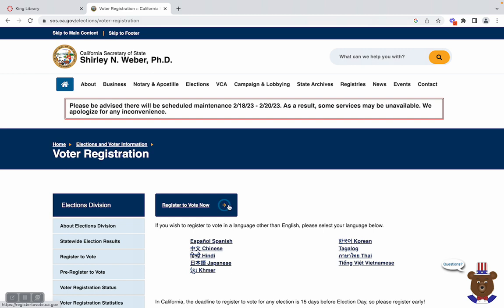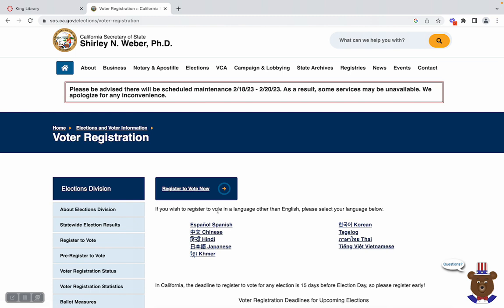Now I can't fill it out for you because that's personal information. But let's say your move and registration dates happen to fall after the registration deadline.